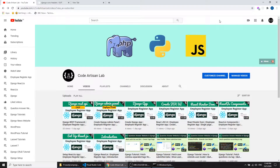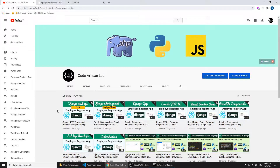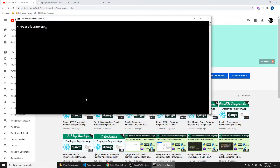Hi guys, welcome to CodeArtition Lab. This is our ninth video of our Django React tutorial series, where we are creating an employee register application. In the previous video we created the REST API with the help of the Django REST framework package. Now in this video we will fetch the data with React.js from our REST API. Let's do this — first I will start the frontend application.